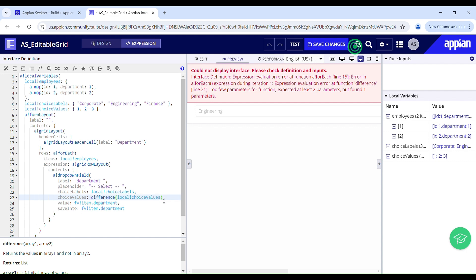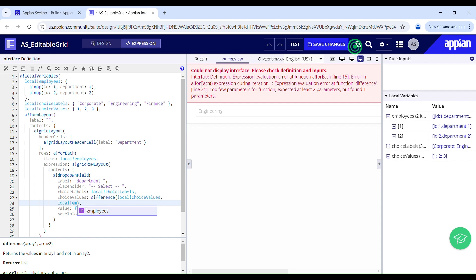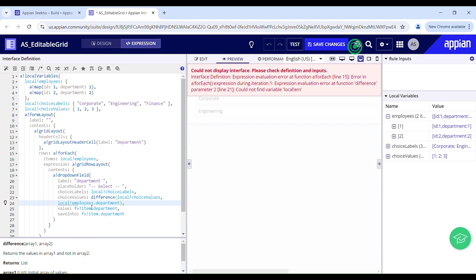So this choice value is going to be my array1, and we have to take those values out from array1 — from this local choice value — which have already been selected. The selected values are being stored in local employees as department. So local employees dot department is going to be my array2. It is going to take 1 and 2 out from this choice values.